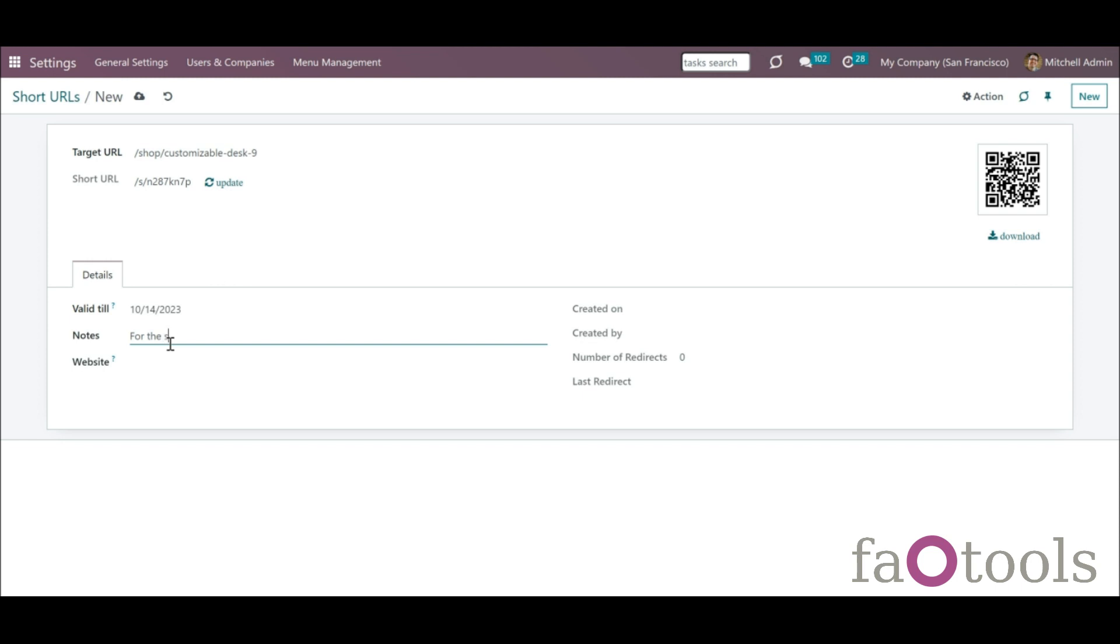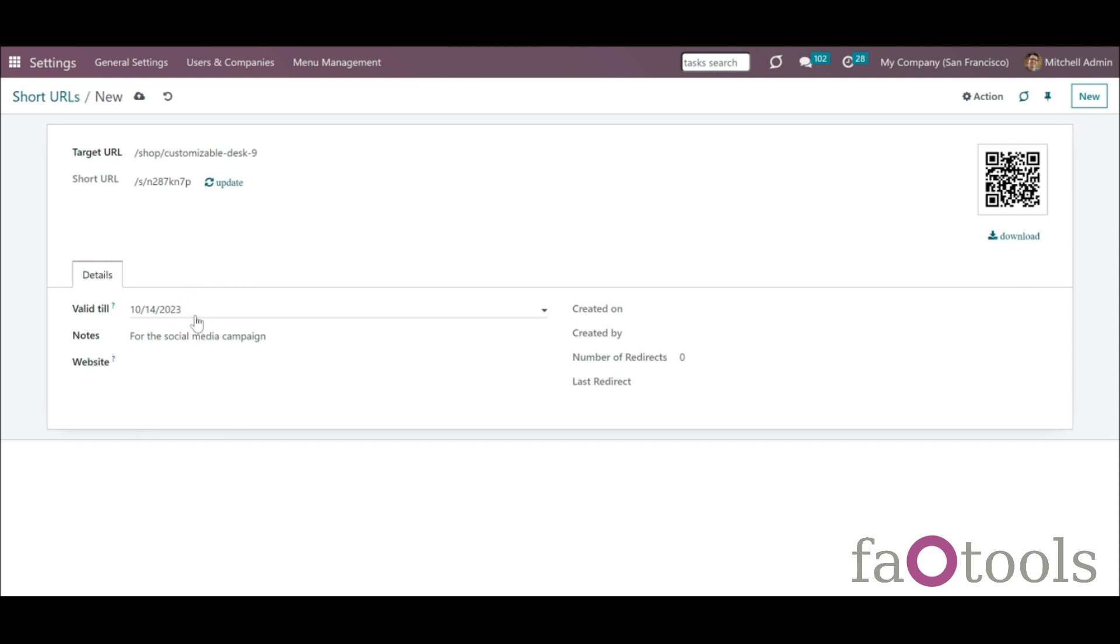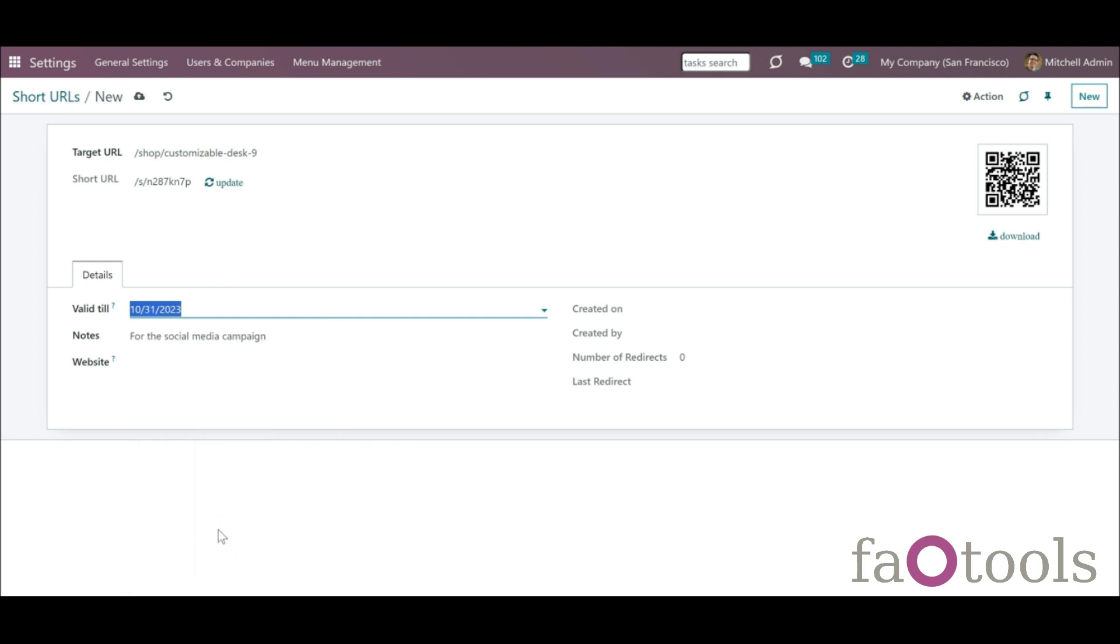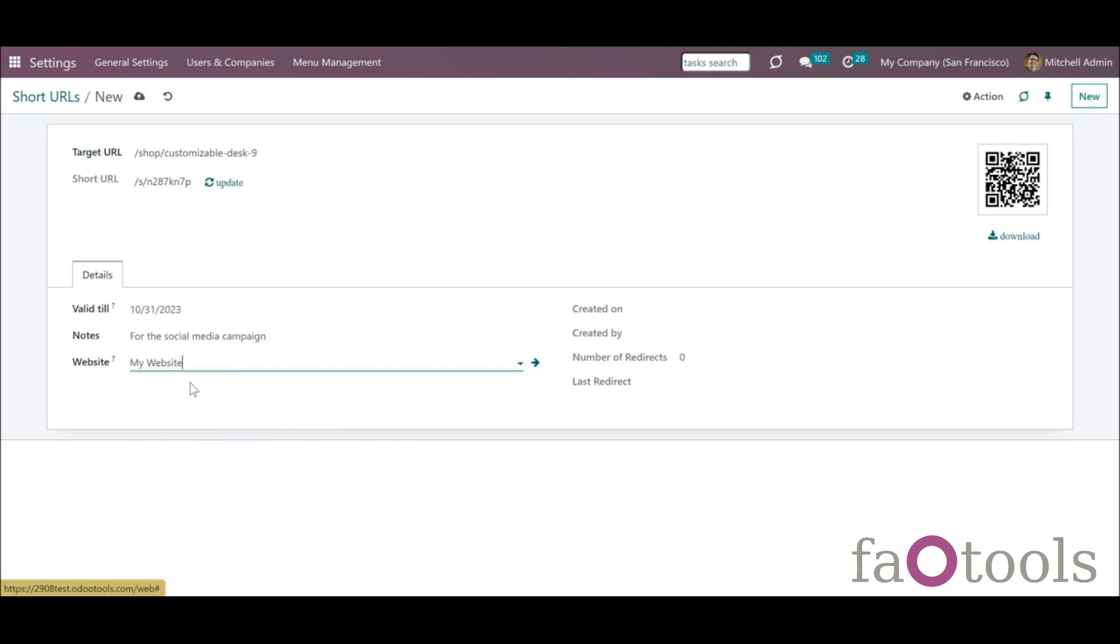Optionally, add the validity date to make a link auto-expired. You can still change or remove it later. Optionally, choose the website to restrict usage for a specific site or use a link globally.